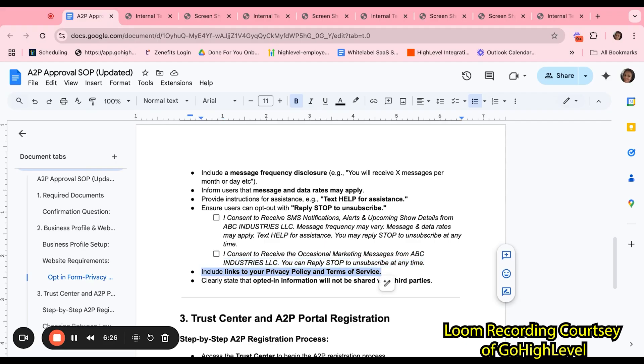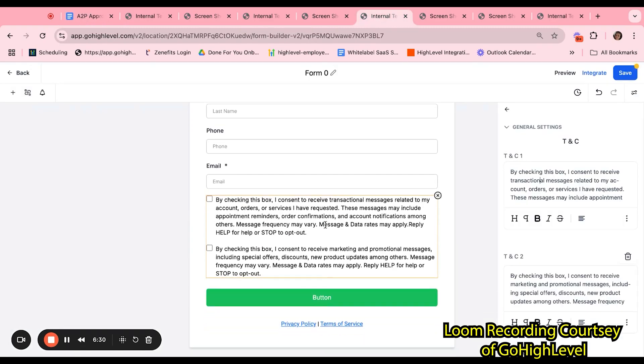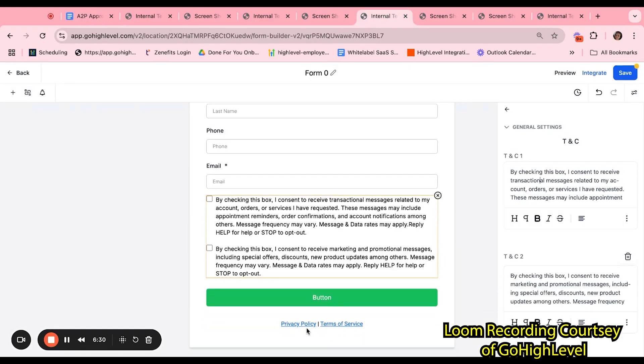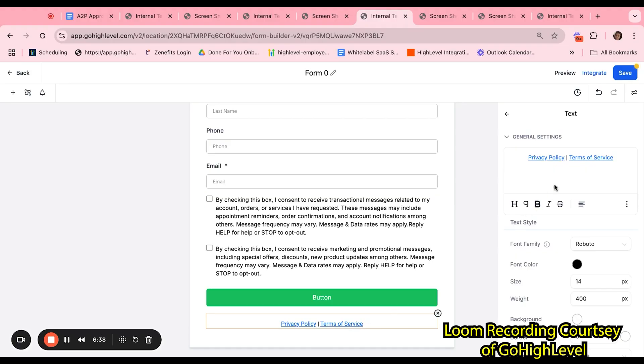High-level will automatically include reply stop to unsubscribe to the first message that is initiated from the platform. Lastly, on the form, you must include your privacy policy and terms of service. So, if we take a look at our sample, towards the bottom, there is a privacy policy and terms of service section